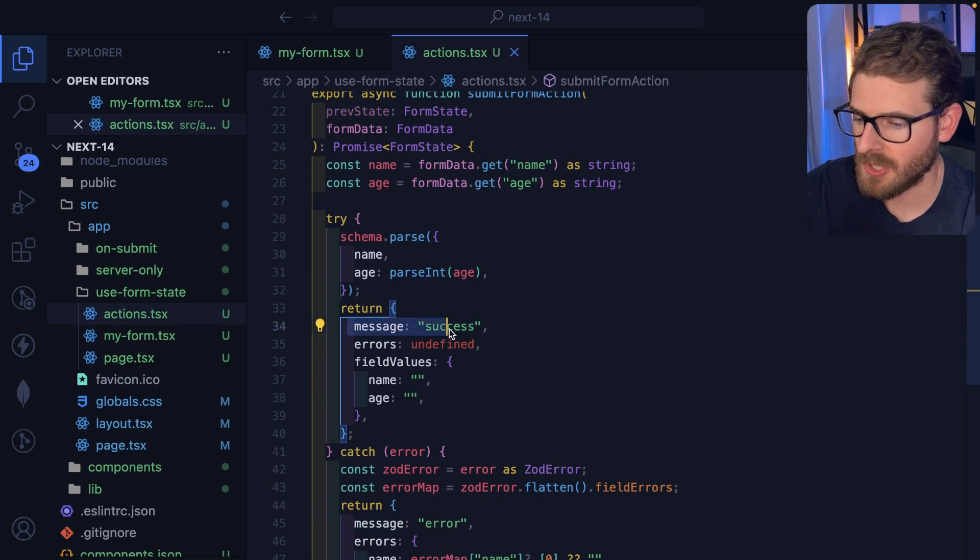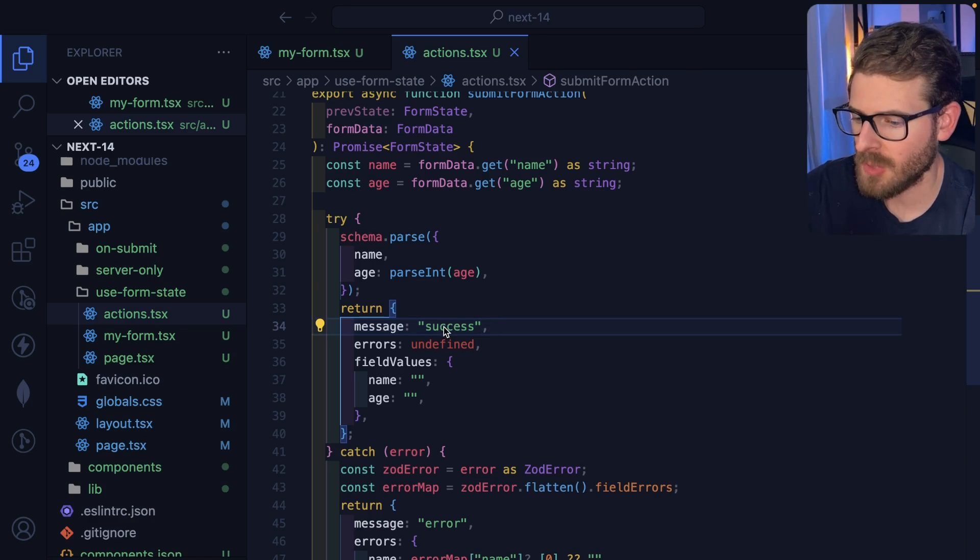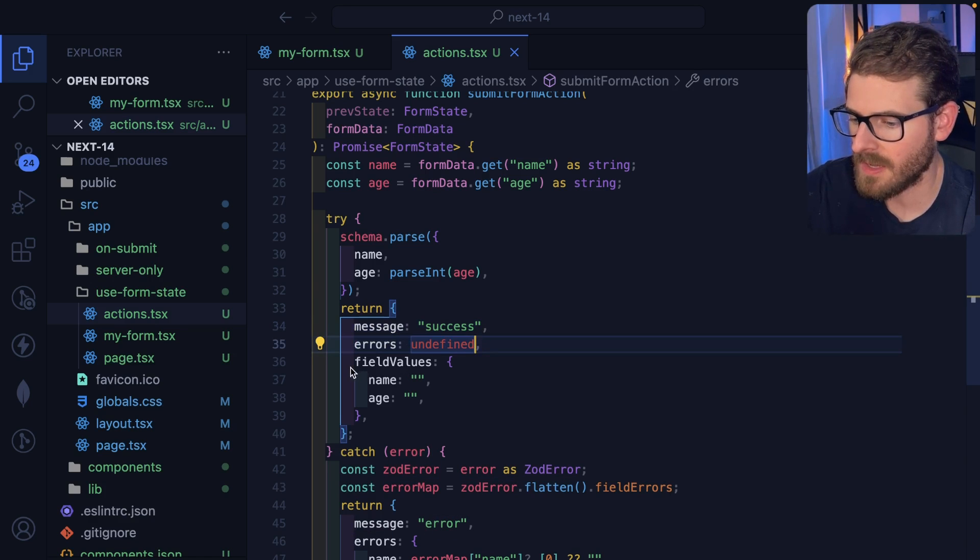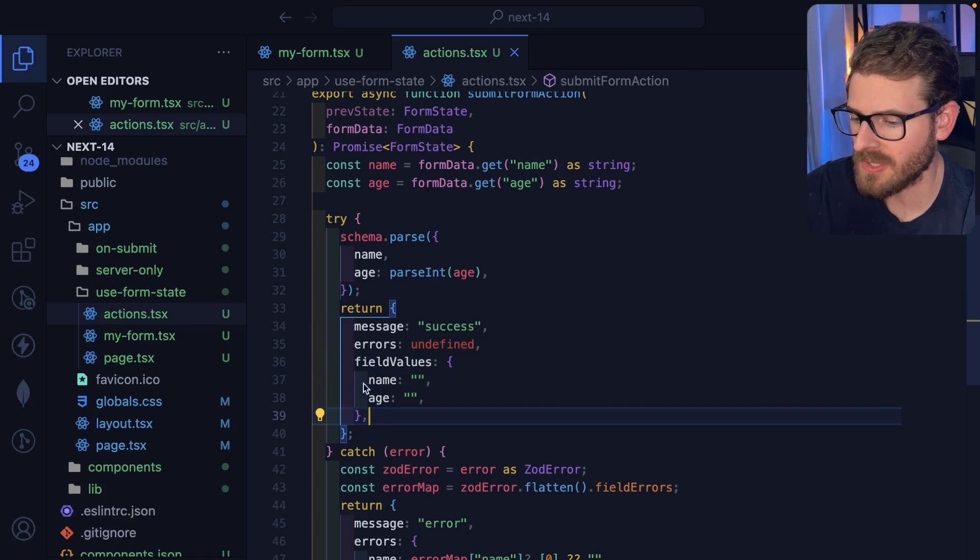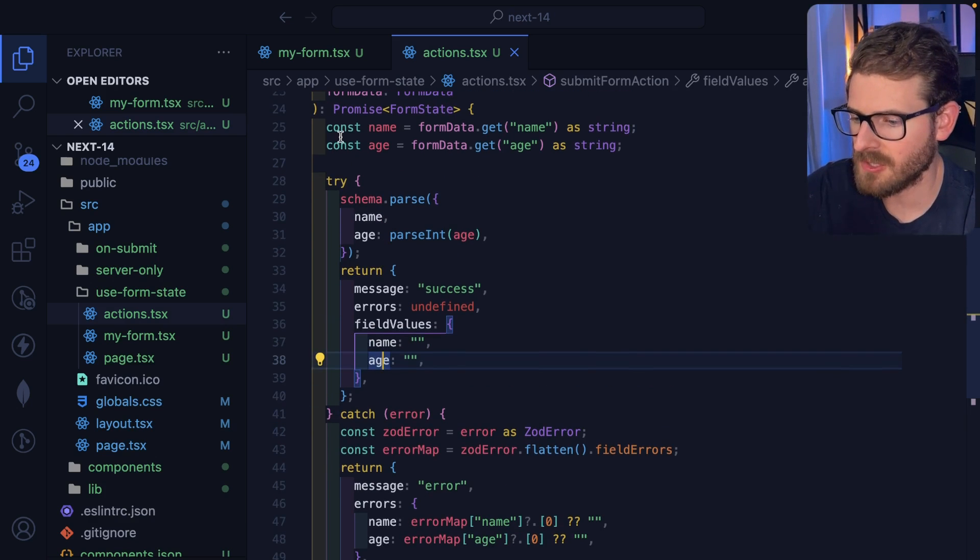But I just want to point that out that if everything is successful, again, we just return message success, that'll show that green alert, we do errors undefined. And then we also do field values and clear those out.